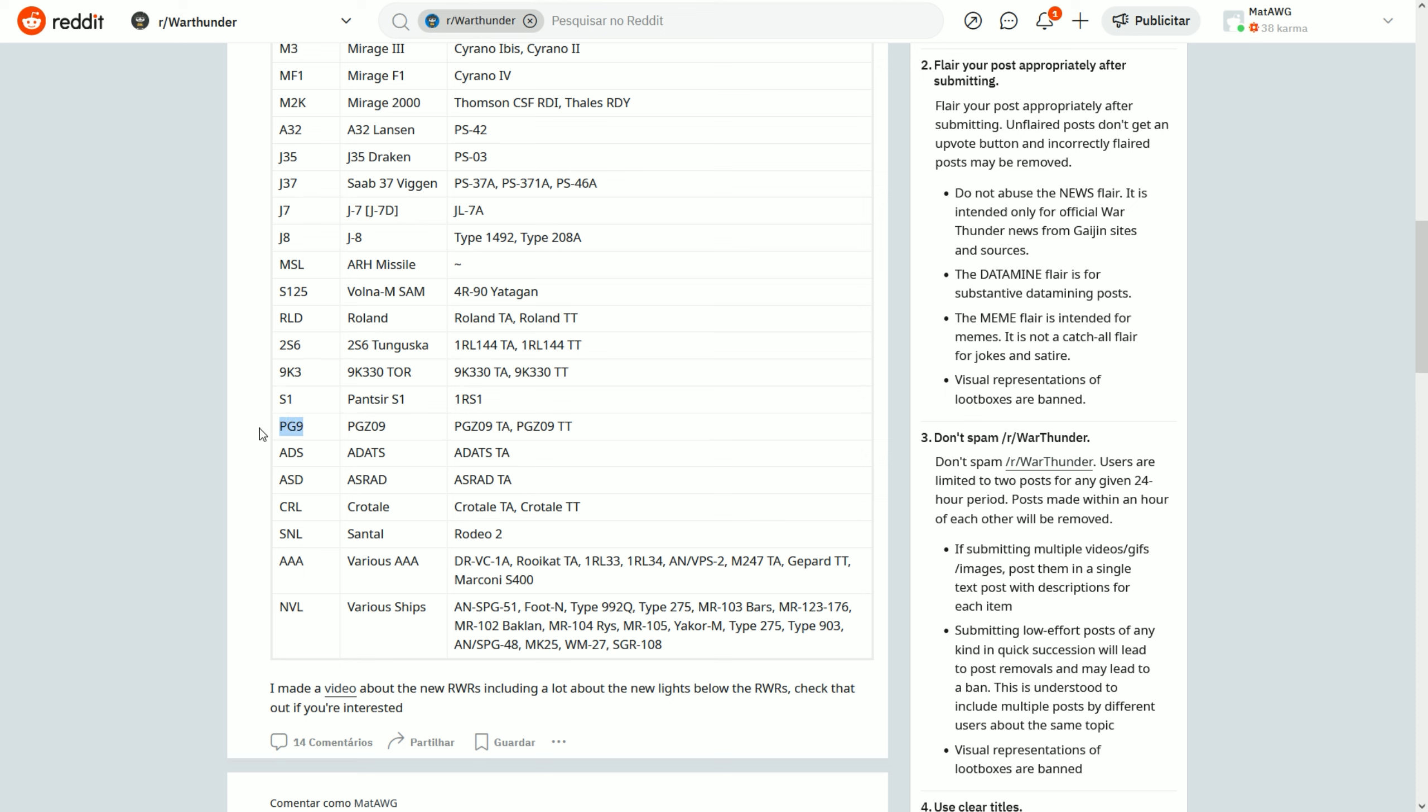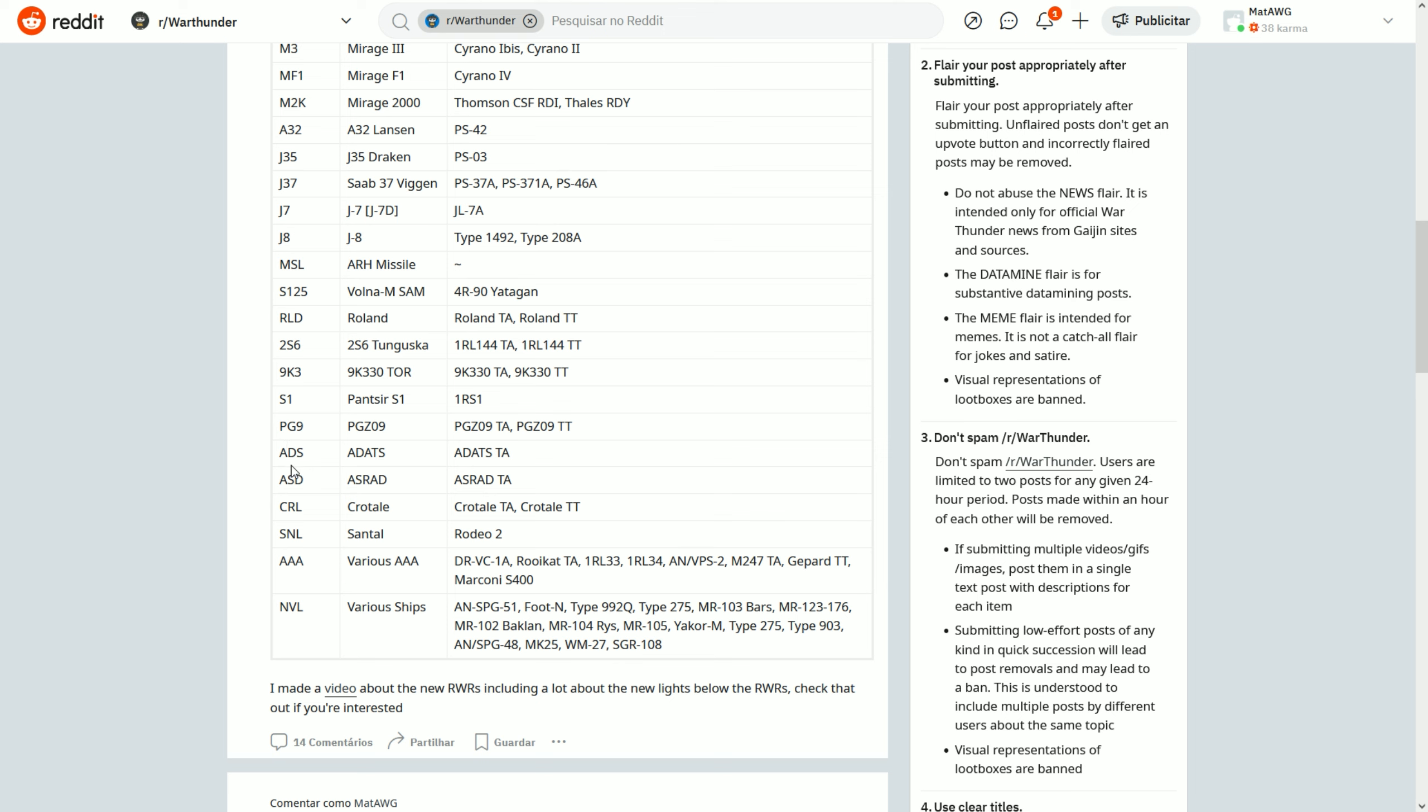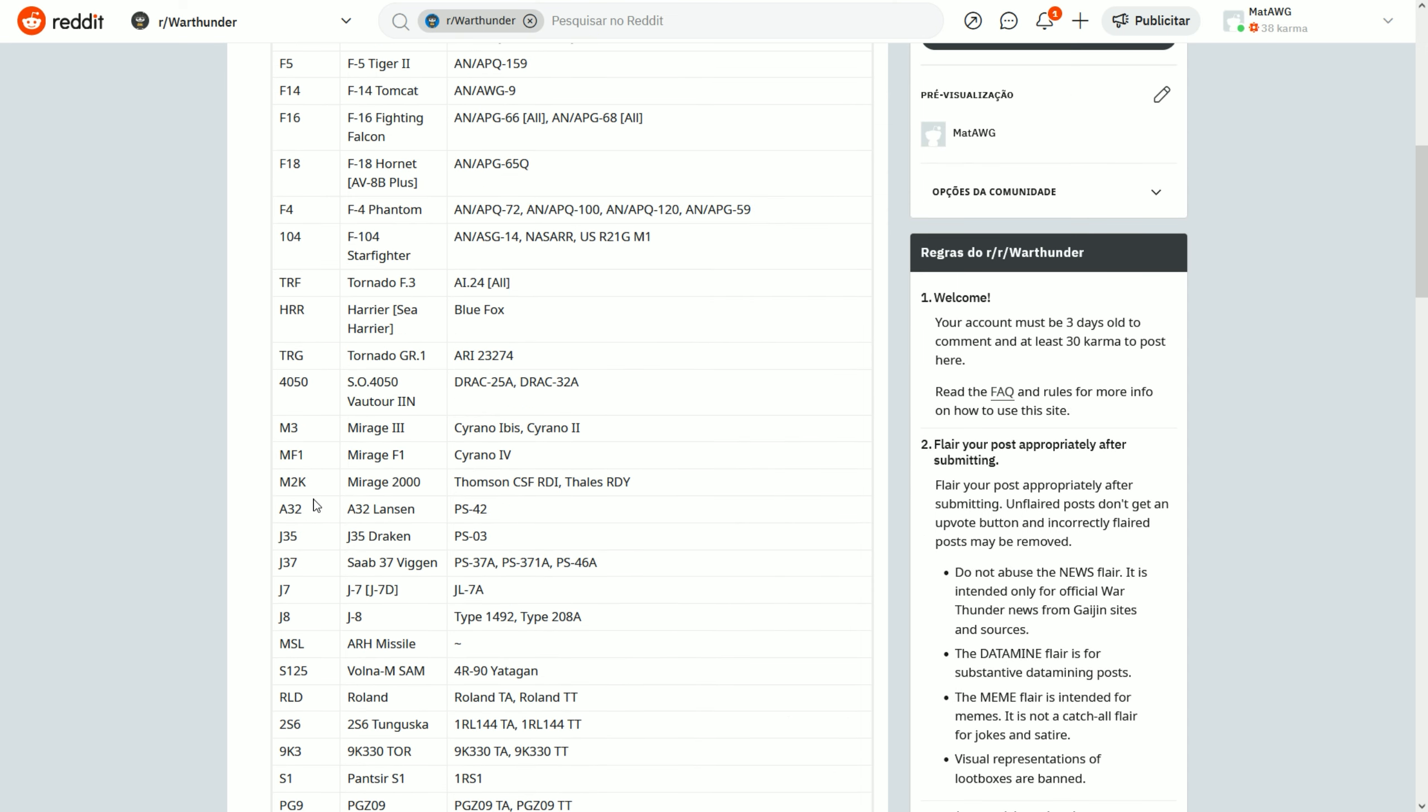PJ9, which is the PGZ09 of the Chinese tech tree. The ADATS is ADS. The ASD is the ASRAD. So you can see that the AA systems will be the hardest one for you to understand. The SNL for example, Santal. CRL, Crotale. I mean, all of these, you will take a little bit of time to get used to it.